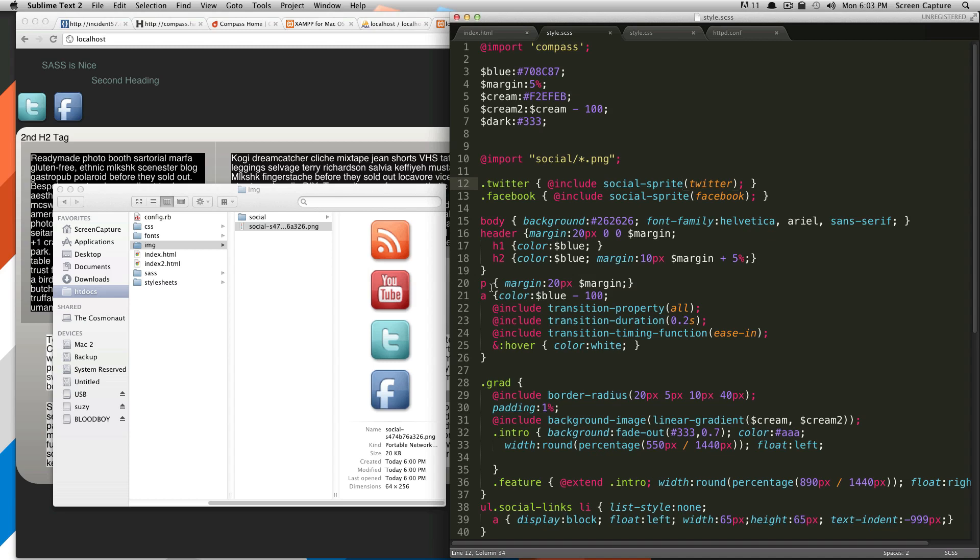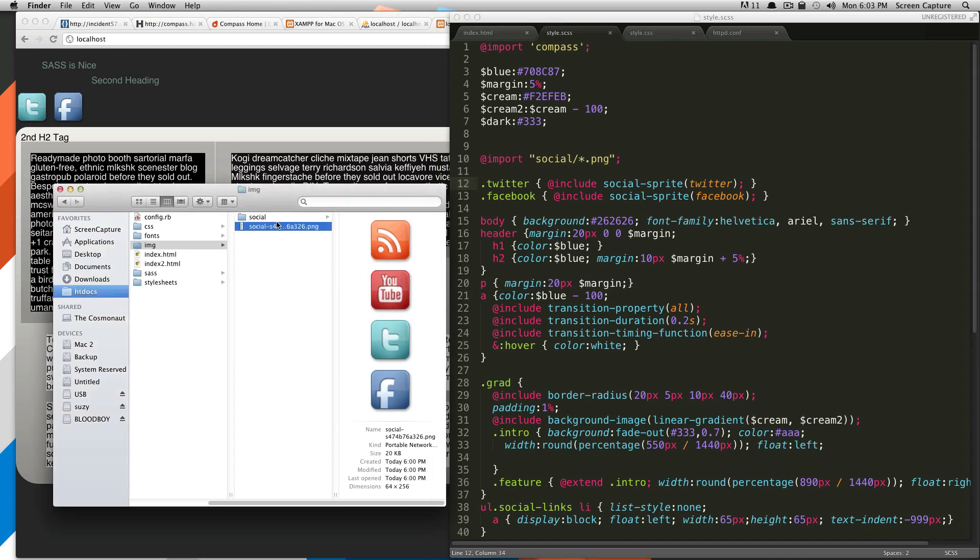Hey, what's up? This is Scott with Level Up Tuts, and today we're going to be doing more with sprites using Compass. So if you recall last time, we created this vertical social sprite out of icons that we had in this social folder.